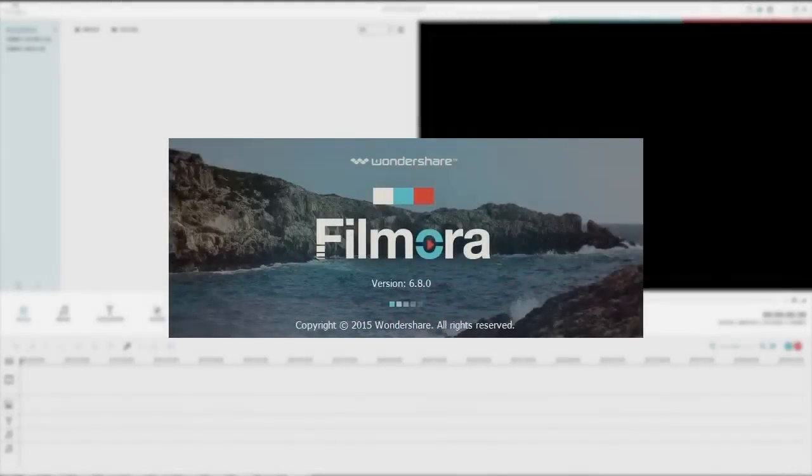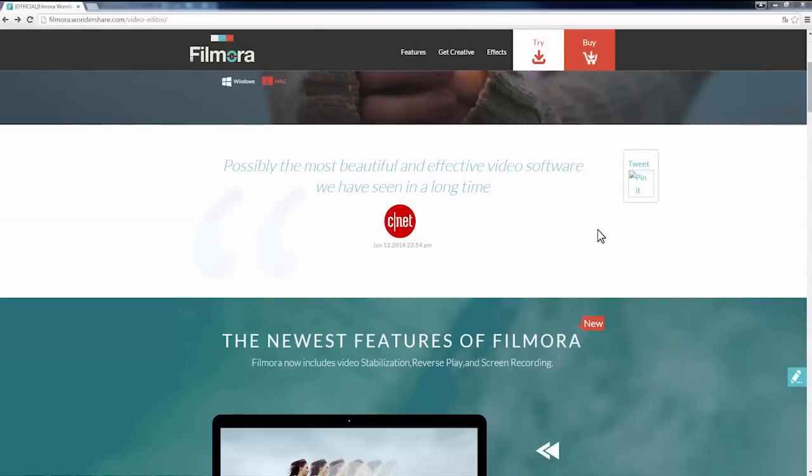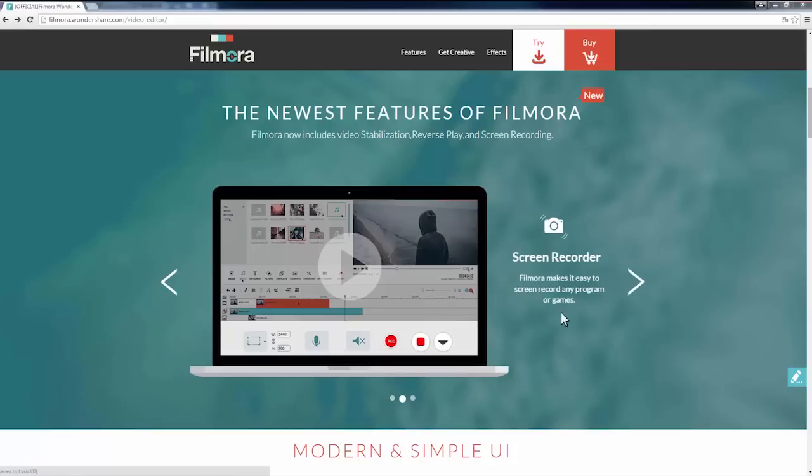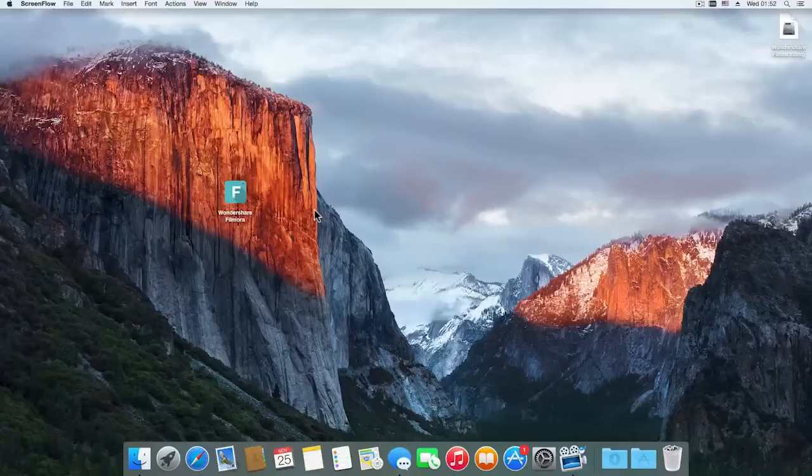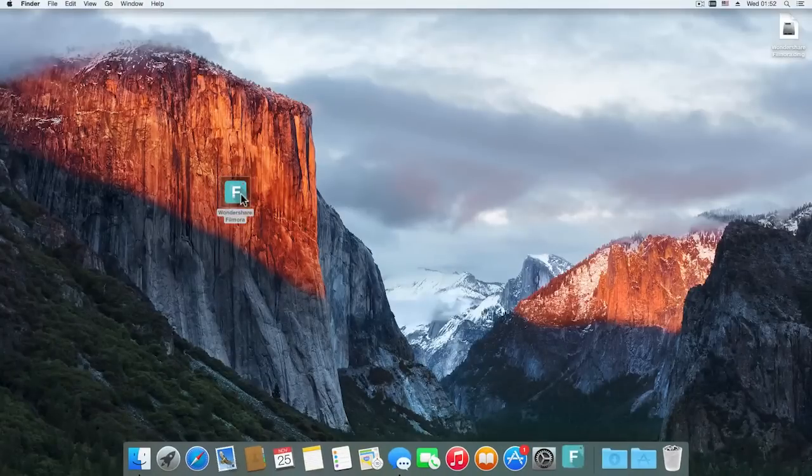Hey there! Last week we launched Filmora 6.8 for PC. Some killer features in this latest update include video reverse, screen recorder, and video stabilization as those are some of the most requested features by Filmora customers.